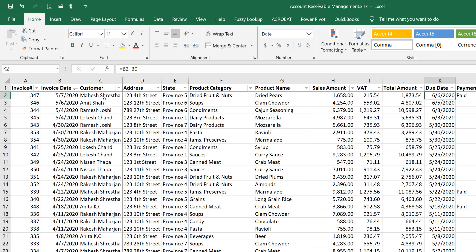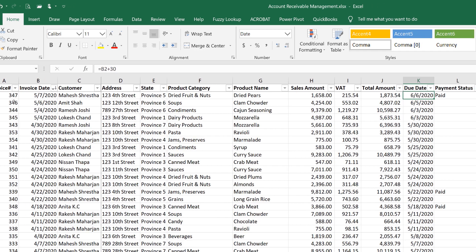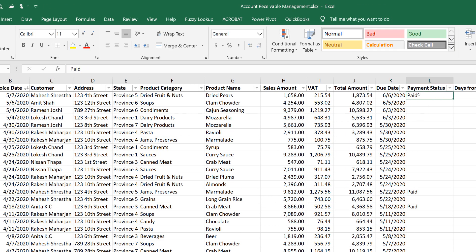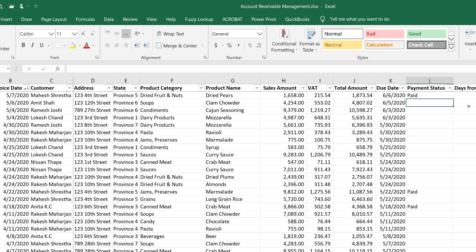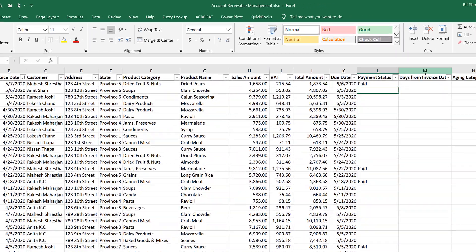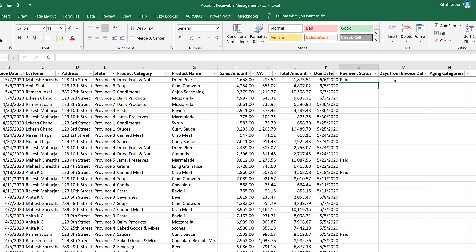The customer will make the invoice payment and then the payment status is marked as 'paid'. If the payment has not been made, the cell will be left blank. The next column is column M.